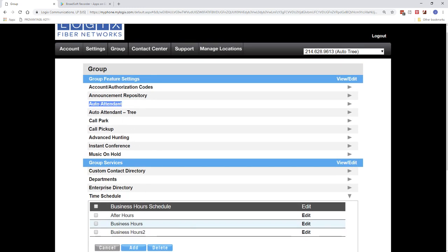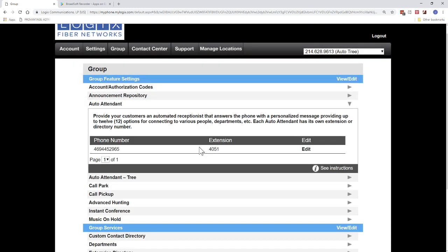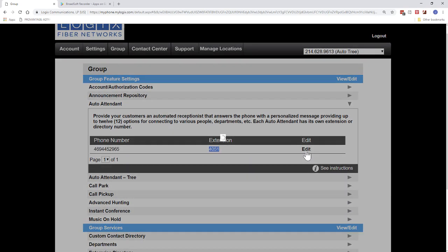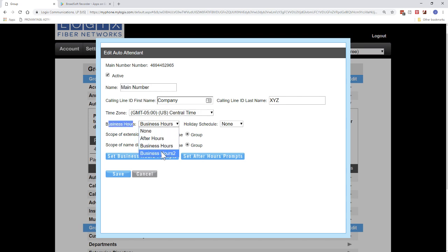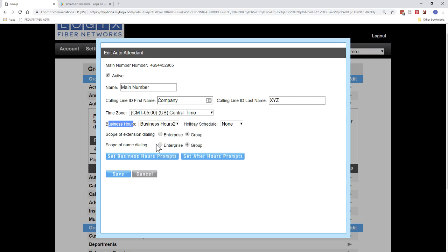Now we can go set up our auto attendant. So go ahead and open up the auto attendant. See it has a public telephone number and extension. We're going to click Edit. You can give the auto attendant a name. Give it a caller ID name. Set up your call zone. This is where you set up your business hours. So let's go do business hours 2. These next two options are the scope of extension dialing and name dialing. So if you have an actual enterprise with multiple locations, you'd want to choose enterprise so it could search all locations. If you choose group, it will only choose this location, and that's it.